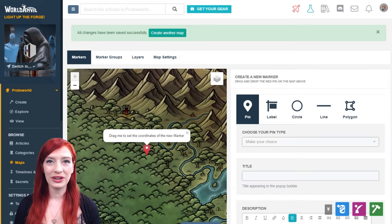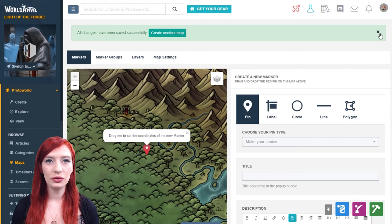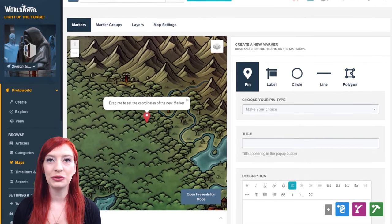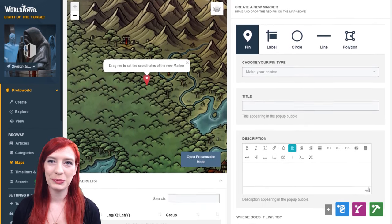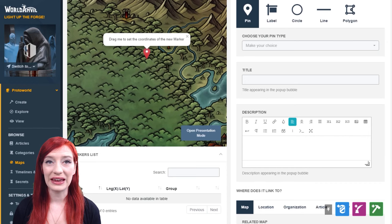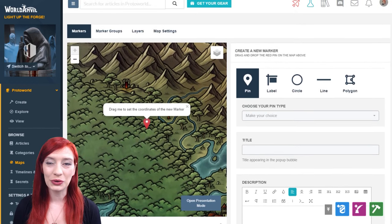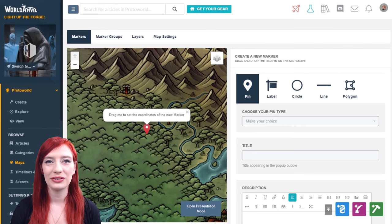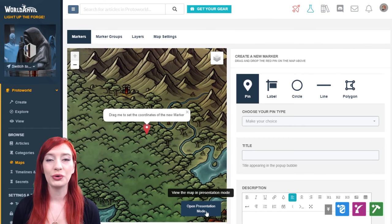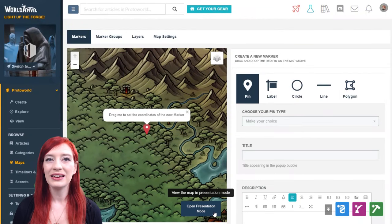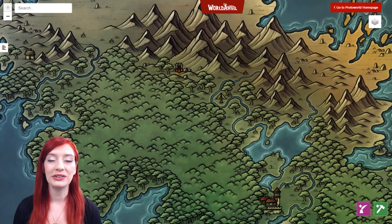There are two main interfaces where you can edit your map: the edit mode and the presentation mode. The first screen you'll see when you've created your map is the edit mode. Here you can see and edit all of your markers, marker groups, and map layers. You can also edit the map settings from this interface. But this video will focus on the presentation mode, the easiest place to add a lot of pins to your map quickly. Click the open presentation mode button to get there.